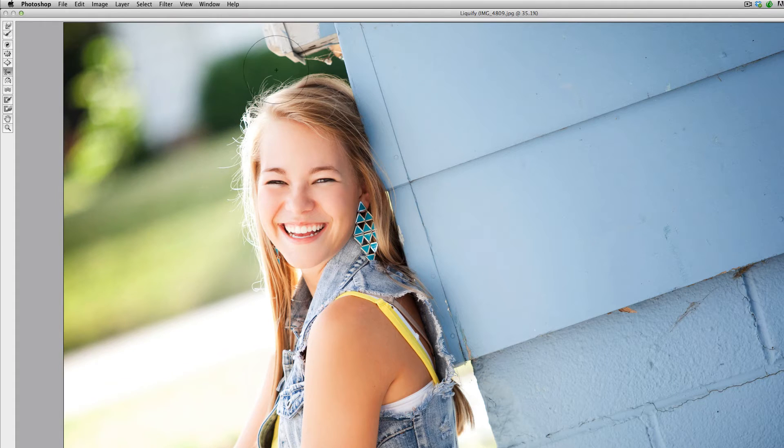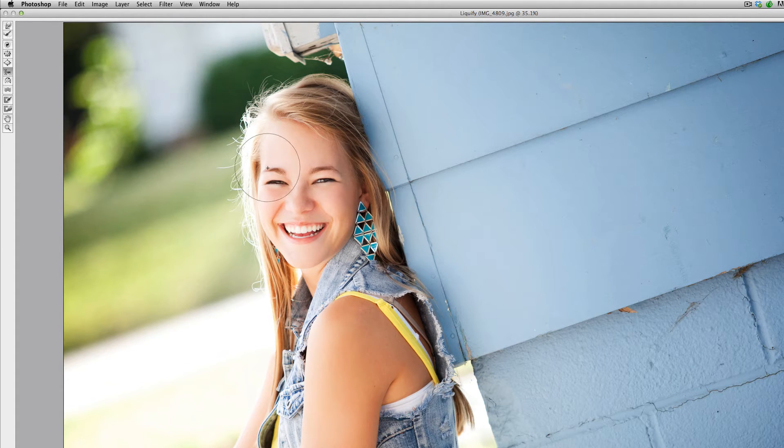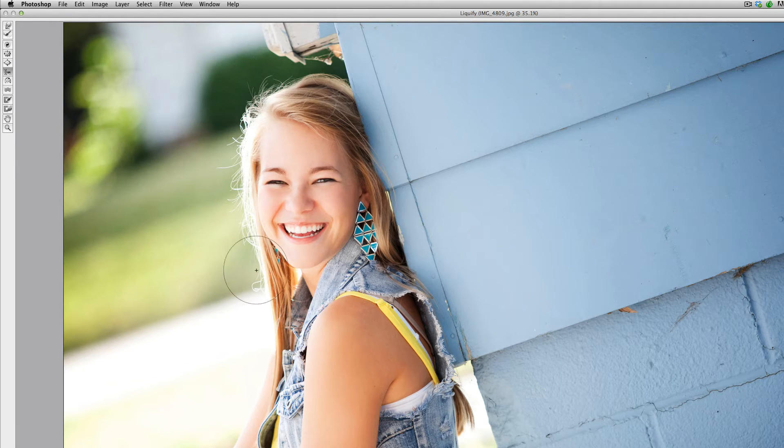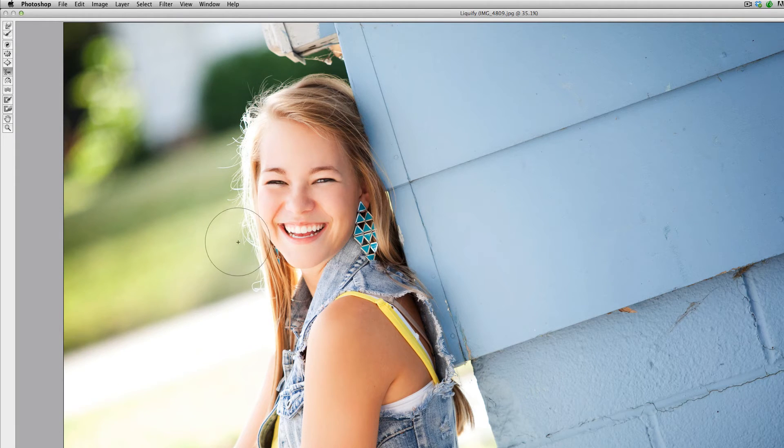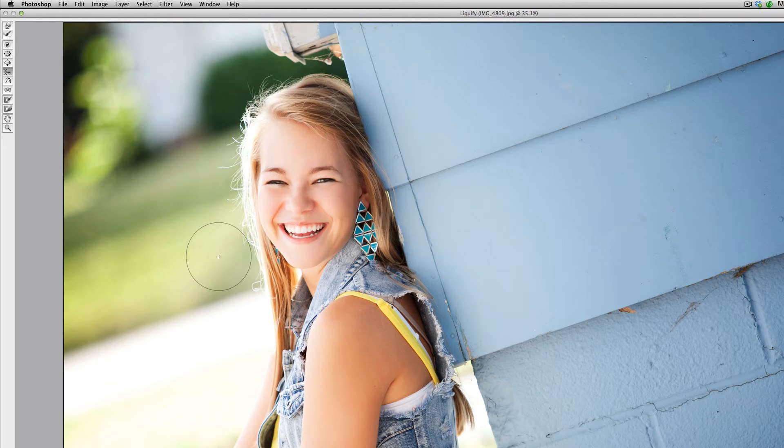This is also a backlit image—the sun was kind of coming from behind her, hitting the concrete. It was lighting her face but also really highlighting these hairs. So we're just going to tame them down a little bit, make it a little bit more refined by using the liquify tool.